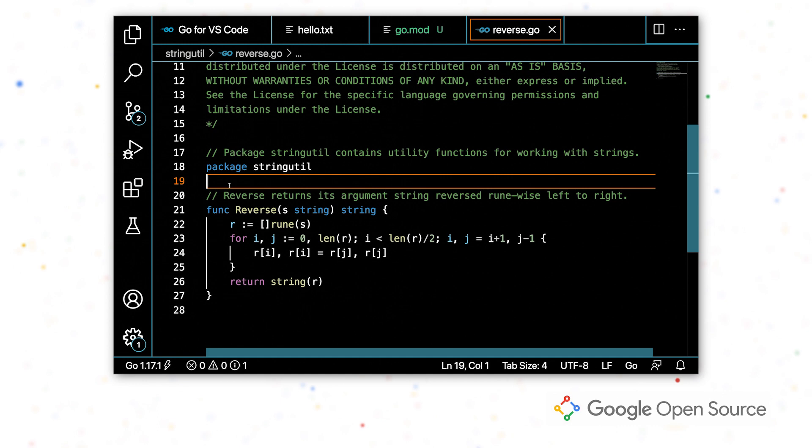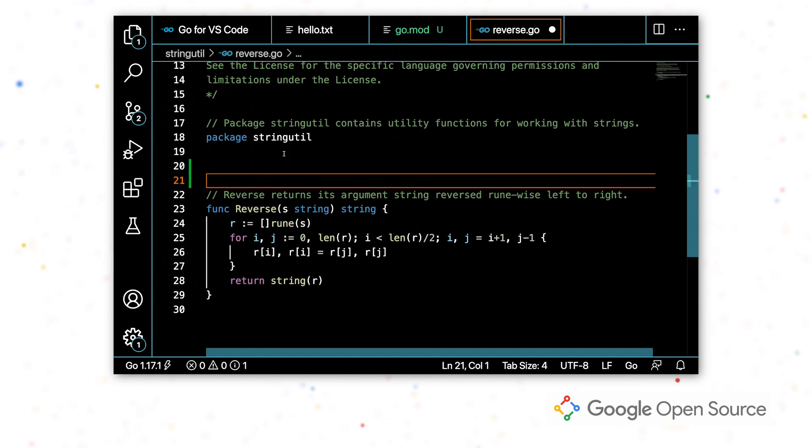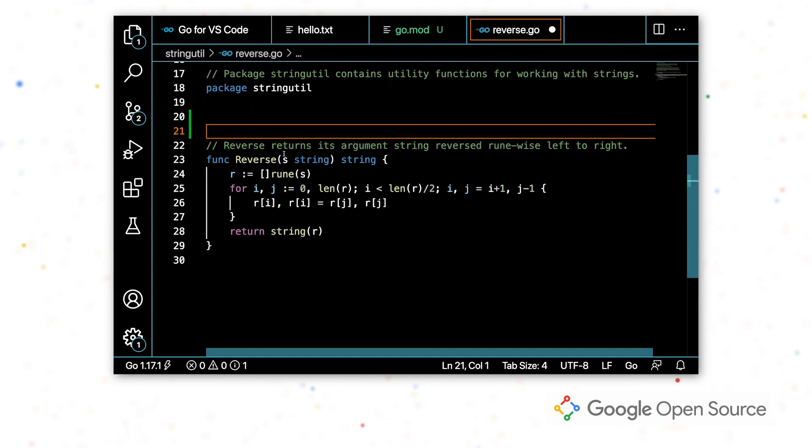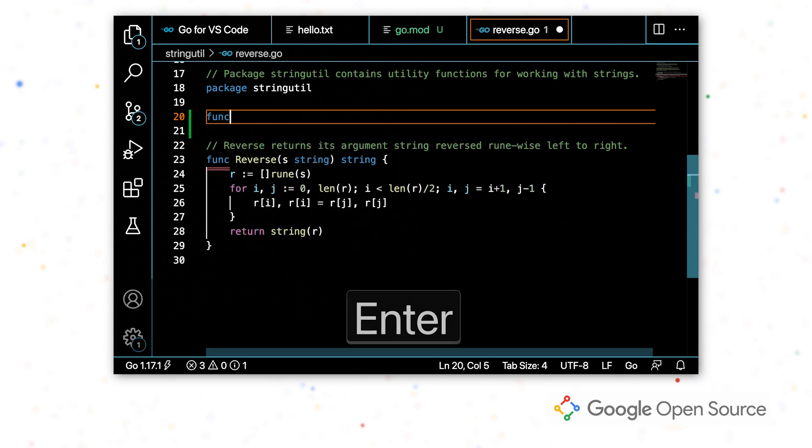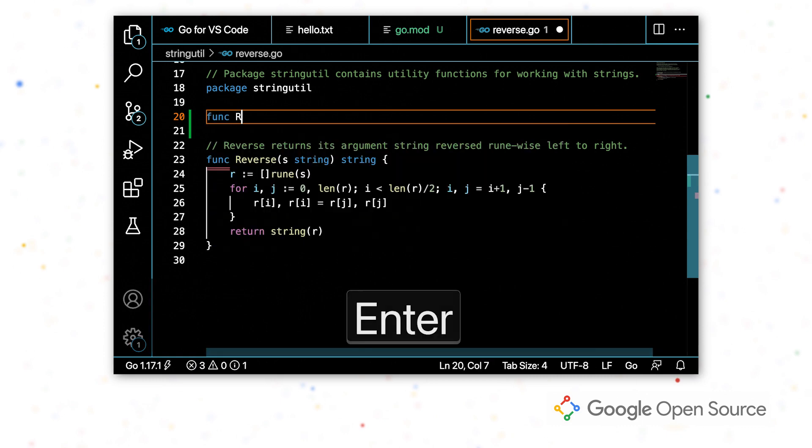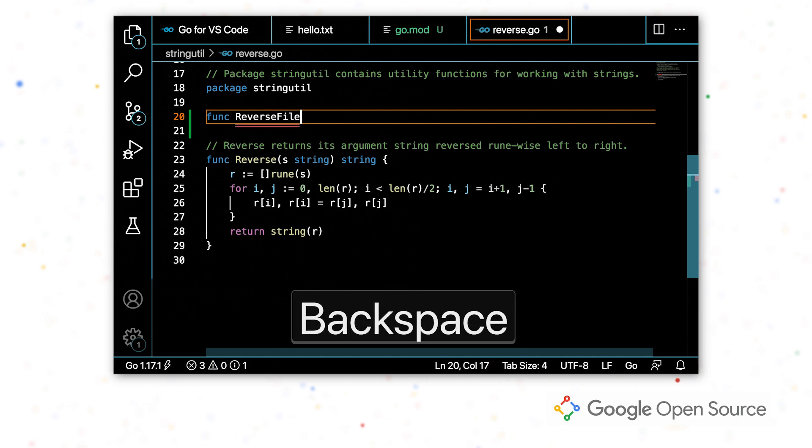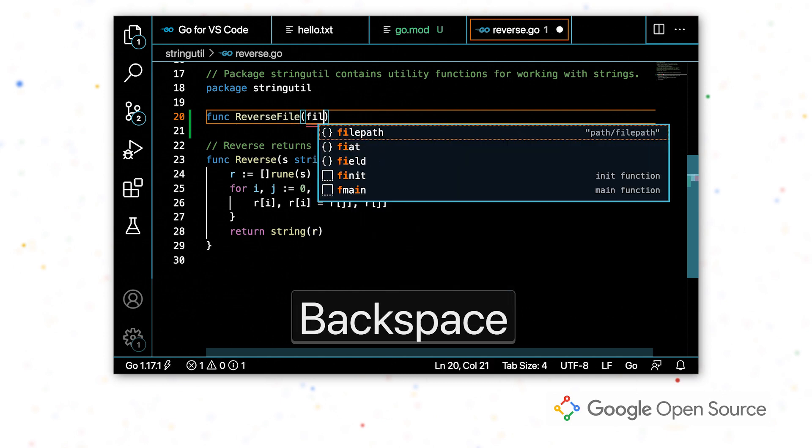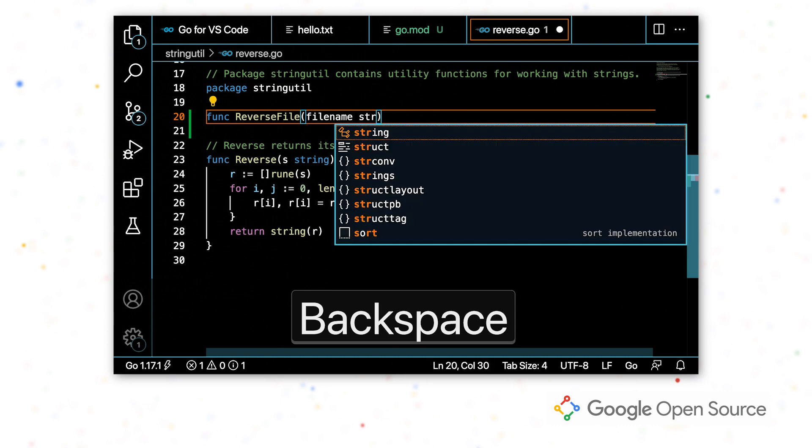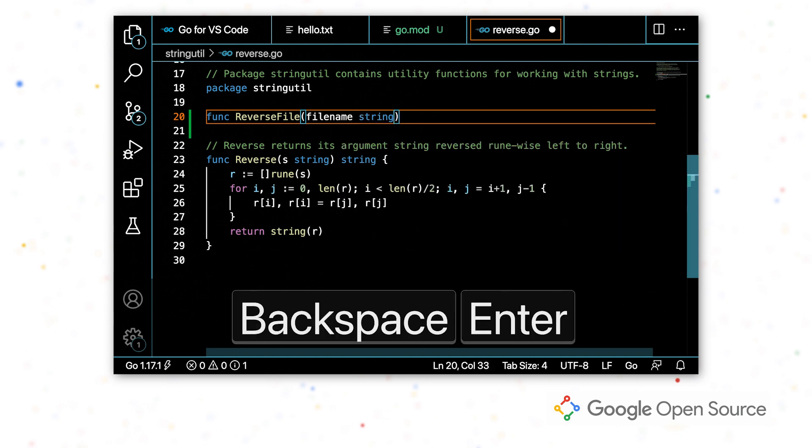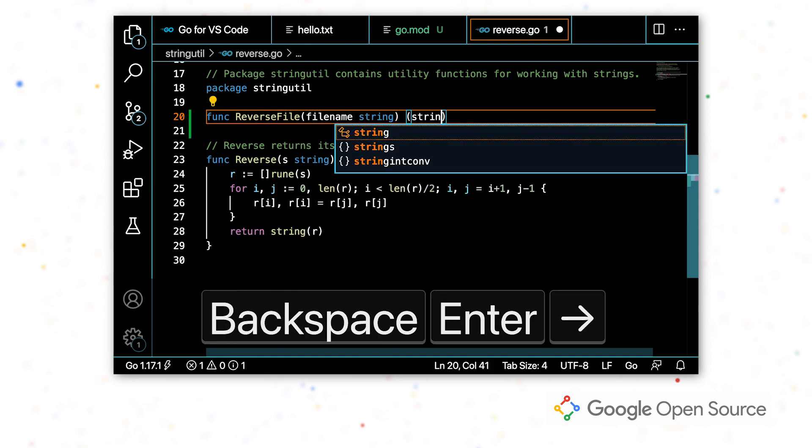So I'm going to go ahead and start writing some go code. I'm going to start by writing out the function signature and I'm going to accept the auto completions as they come up.